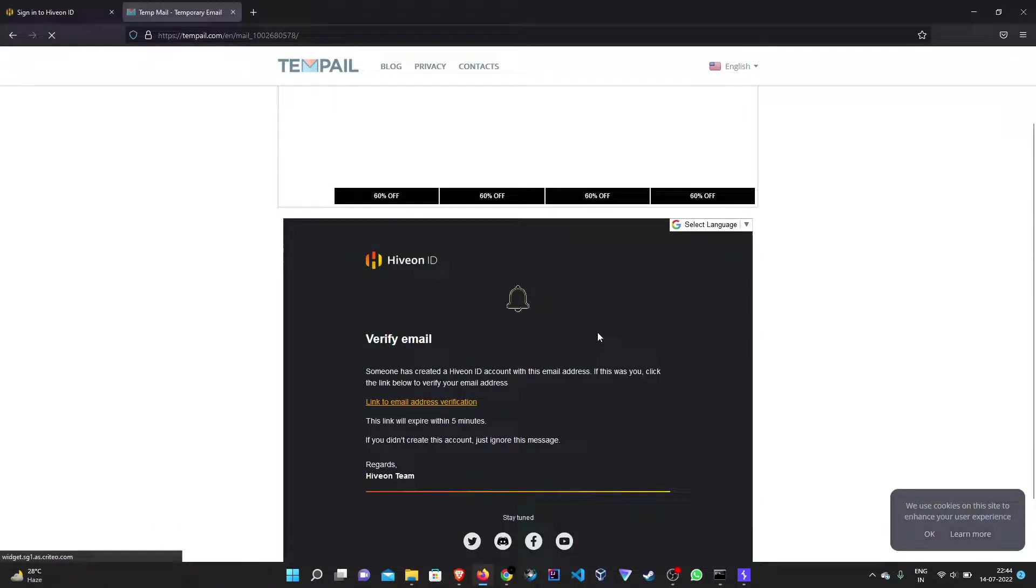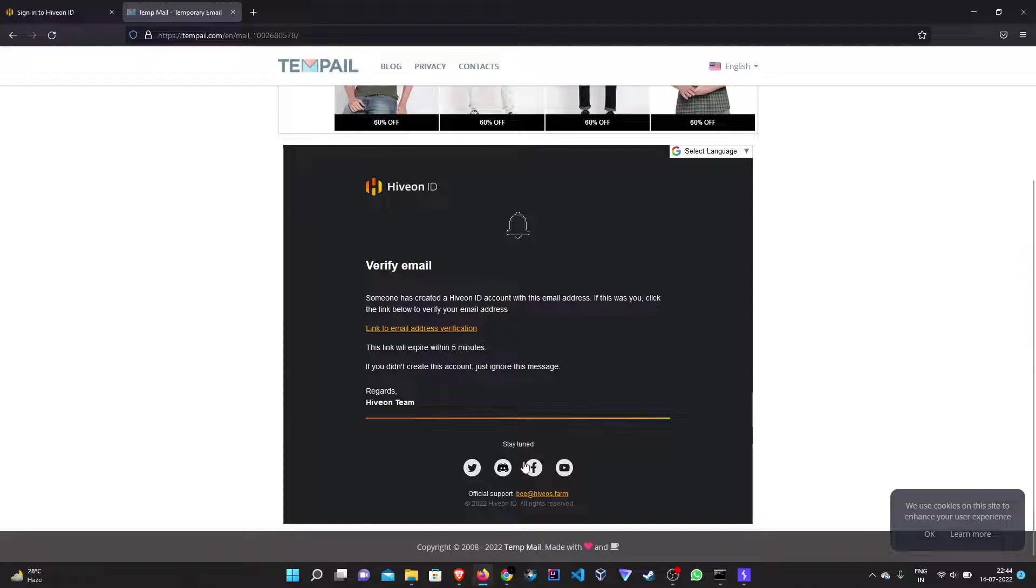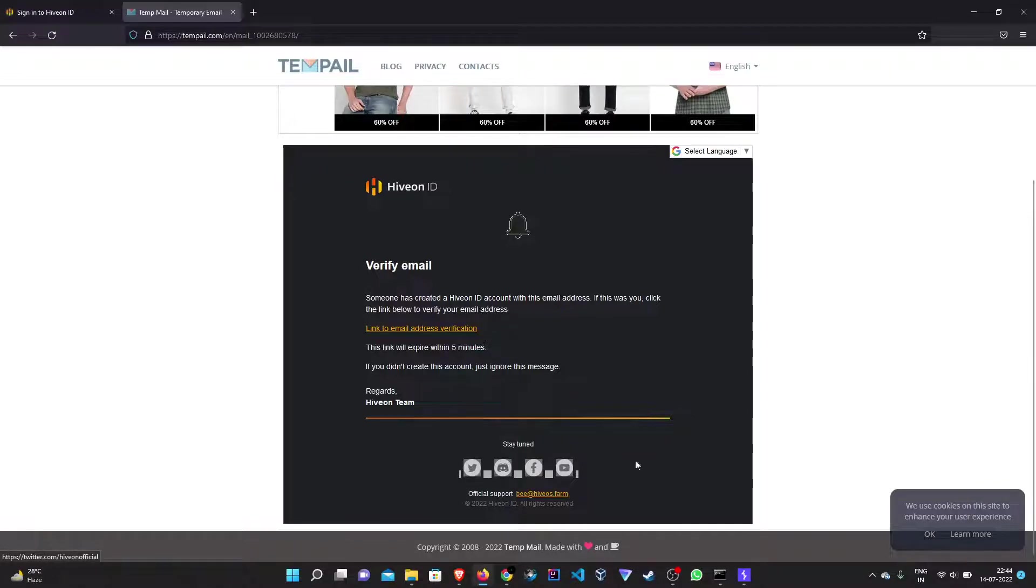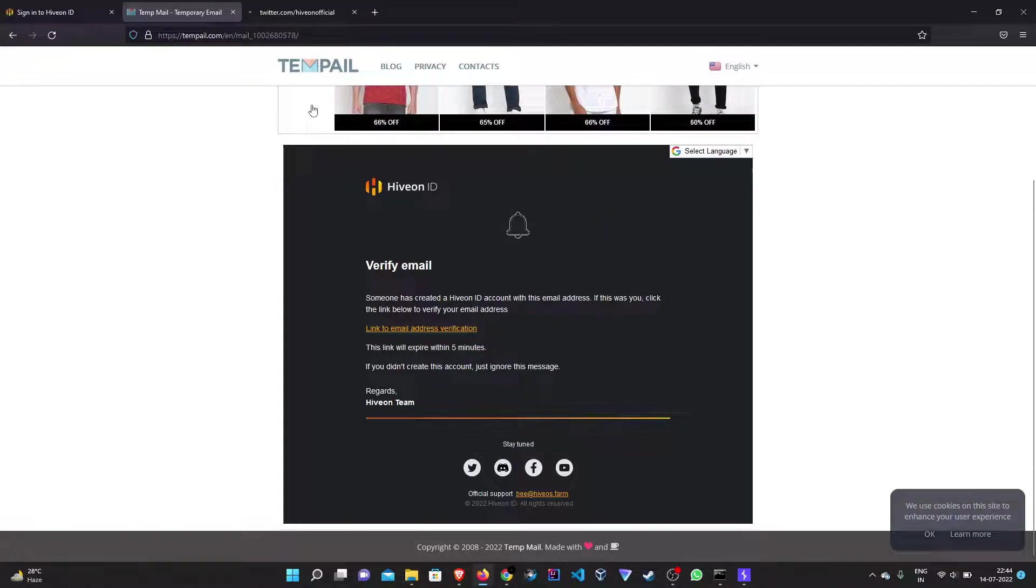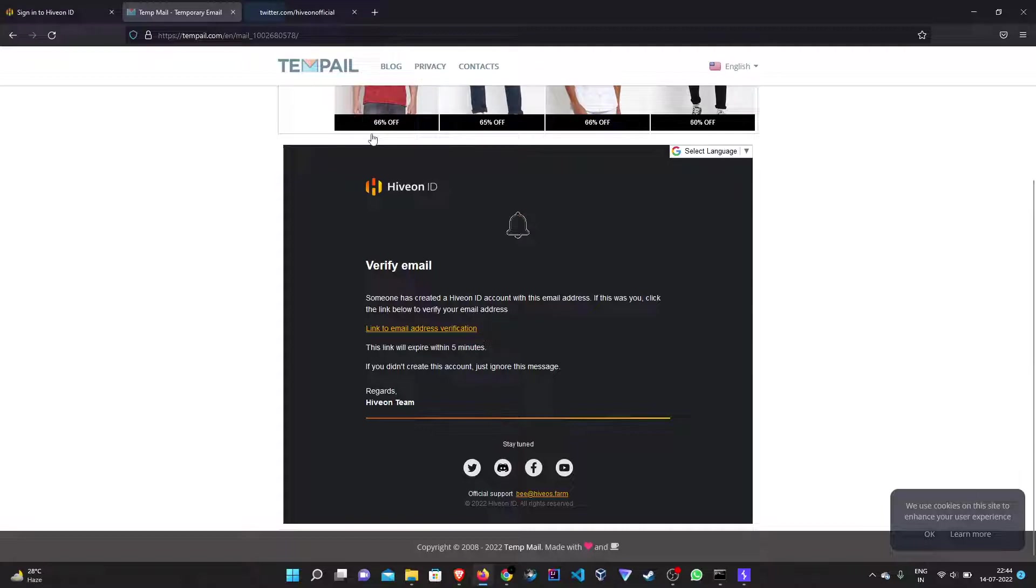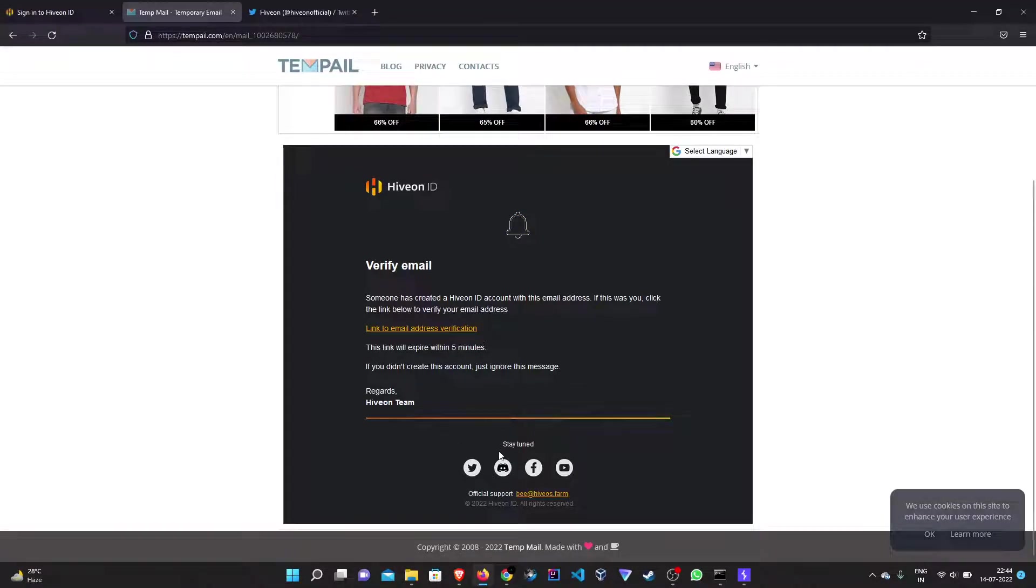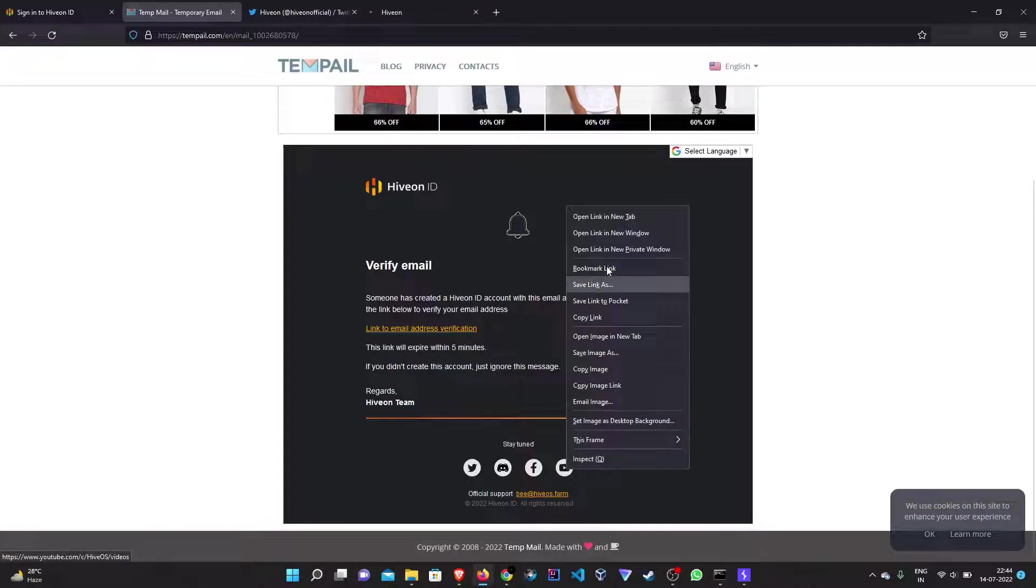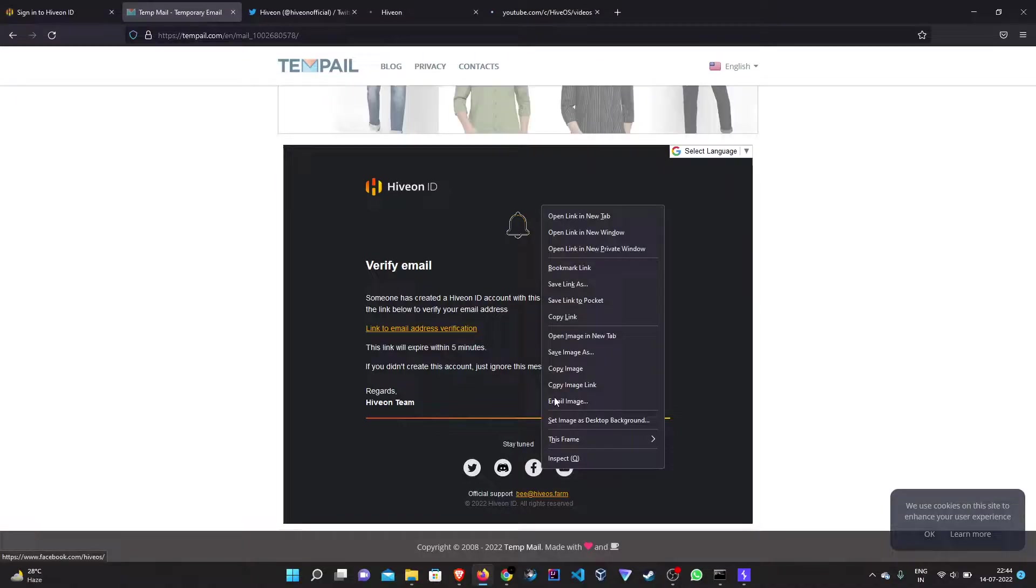We can see that this is the verification email and these are the social media links. So this is the Twitter link. Ideally this should redirect us to the Twitter page or Twitter account of the iOS or iOS application. This is the Discord link and this is the Facebook link.